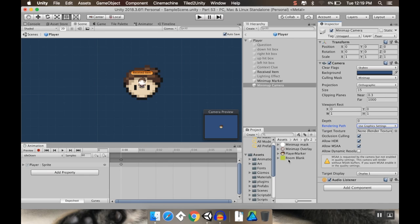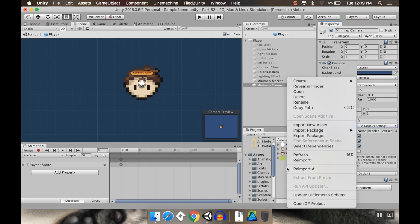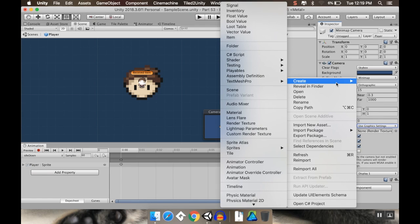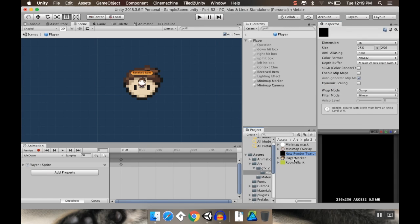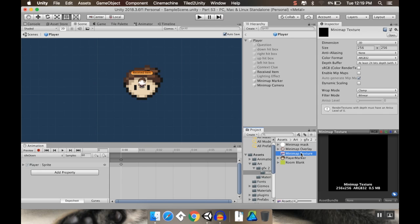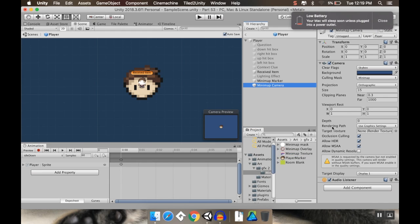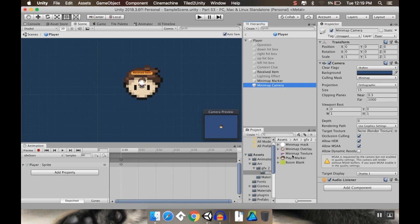And since I already have all this mini map stuff in here, instead of making a new texture folder, I'm just going to make my render texture in here. So I'm going to go to create. I'm going to create a render texture. And I'm going to call this mini map texture. And I don't have to change any of this right now. I'm going to go back to look at my mini map camera. And almost out of power. And I'm going to apply my mini map texture as my target render texture.